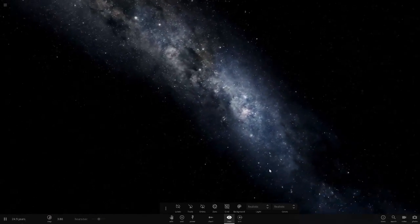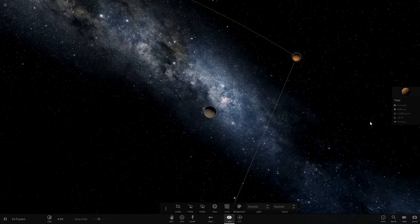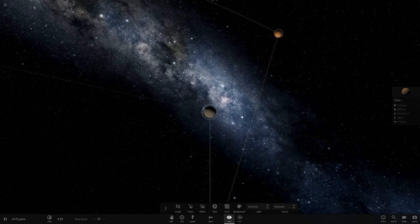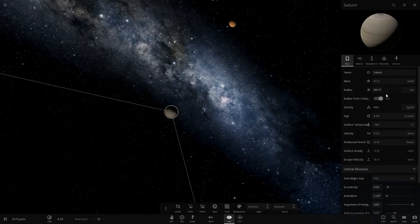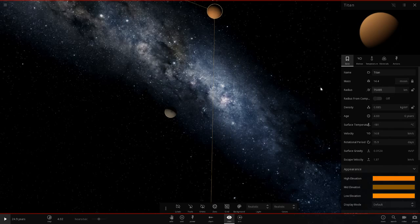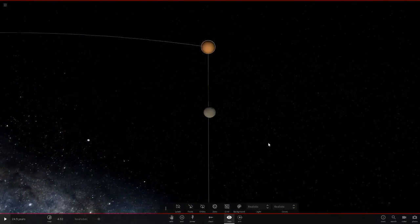This is the next key point — when we double it again it's going to be larger than Saturn, because Saturn is only about 60,000 kilometers radius. If we double Titan to 80,000, it'll be bigger. Let's go to 80,000 now, and the mass will be 28.8 — double 14.4.